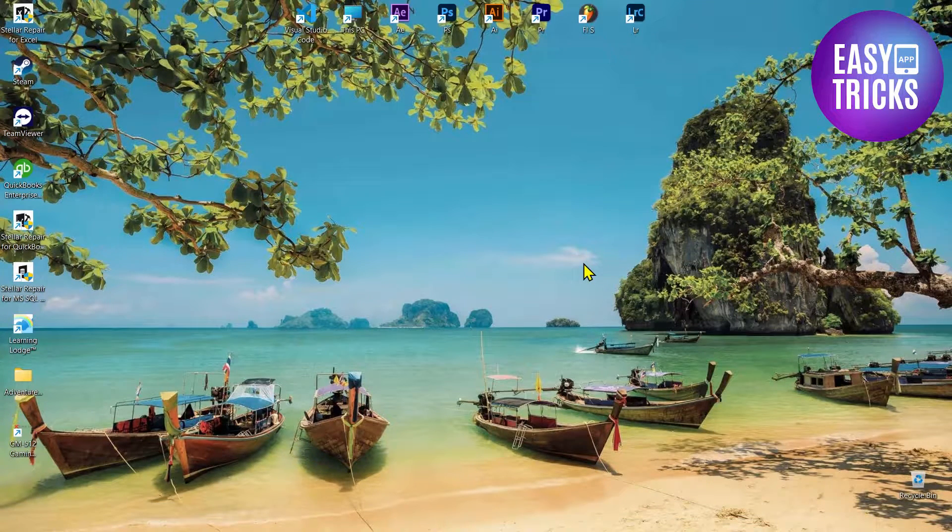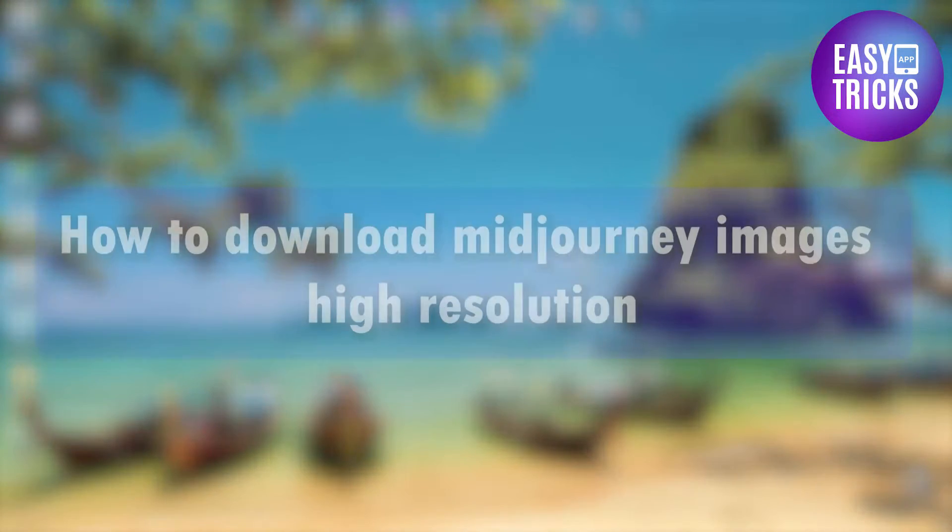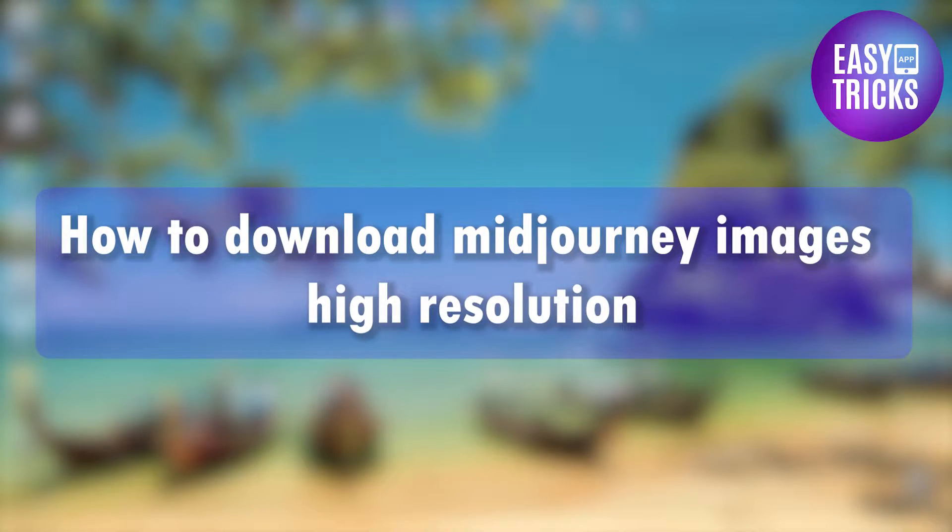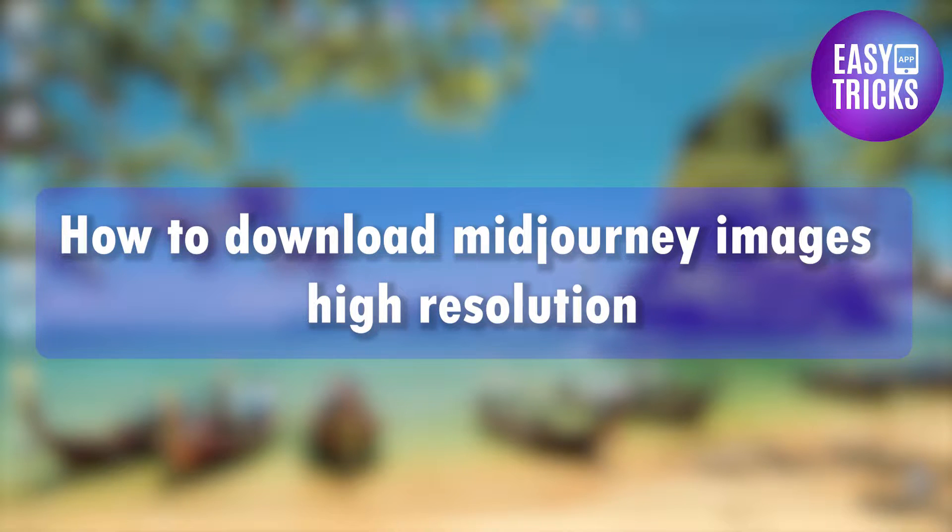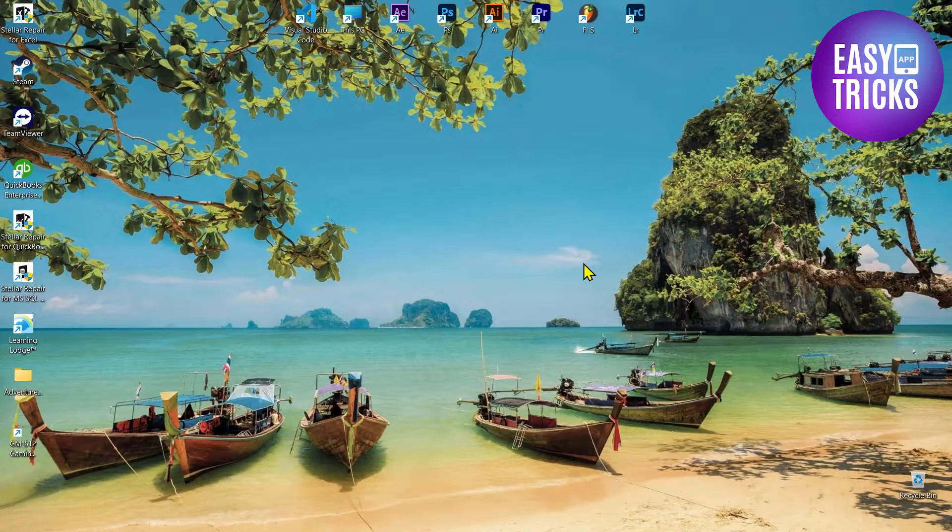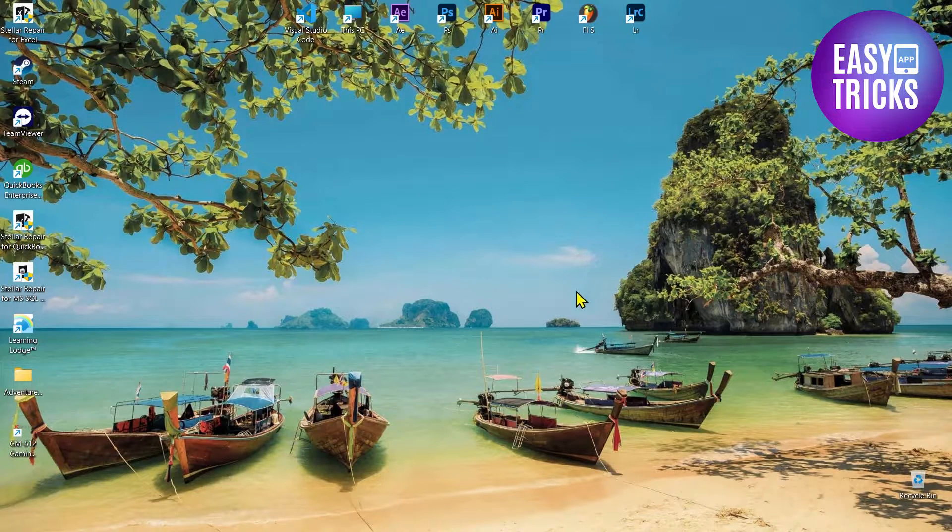Hello everyone and welcome back to Easy Tricks App. In this video I will show you how you can download Midjourney images in high resolution. So without wasting any further time, let's get started.